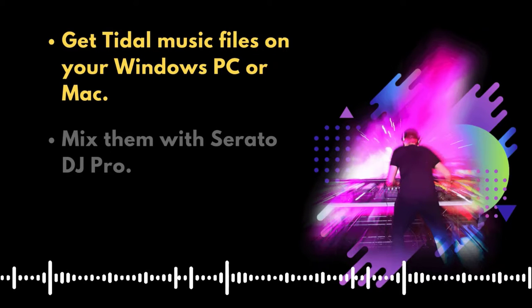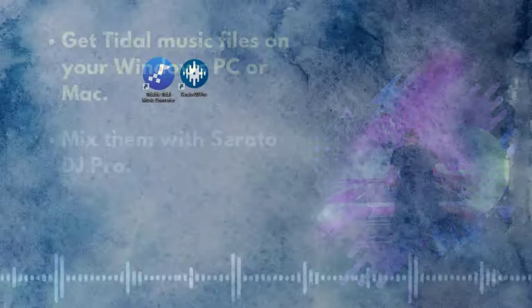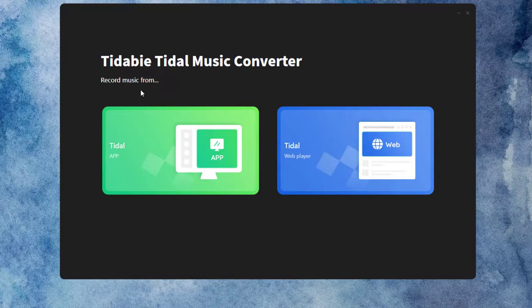To get Tidal Music files on your computer, you need to use the TIDABI Tidal Music Converter. Open the TIDABI Tidal Music Converter on your computer and select a record source.